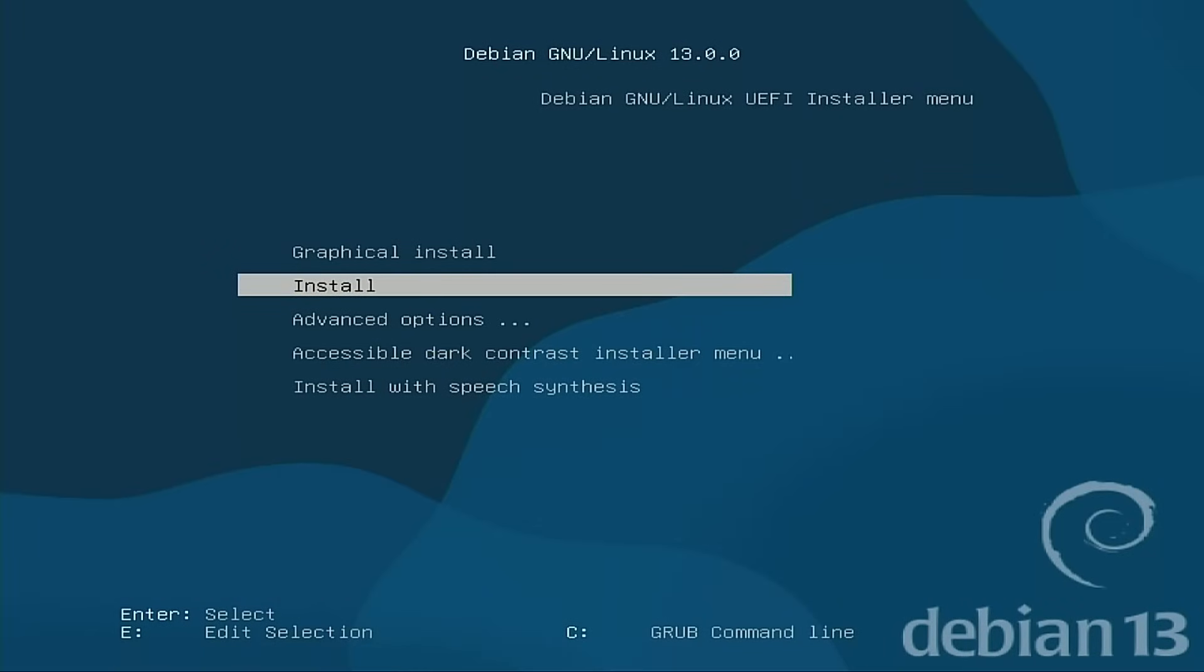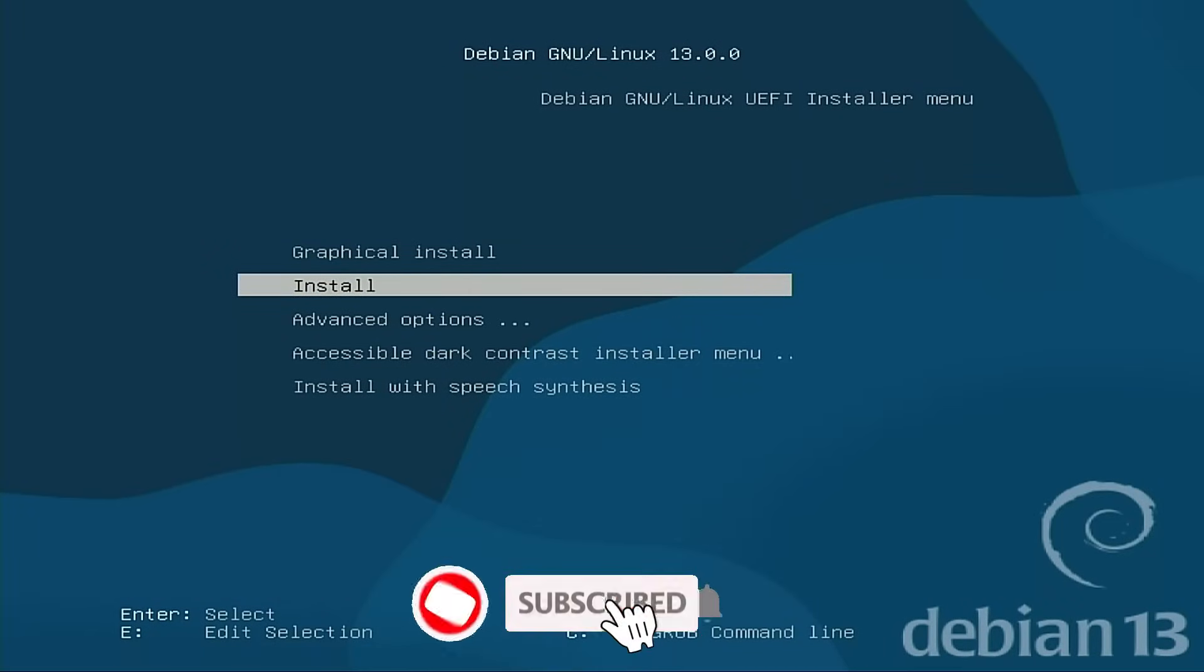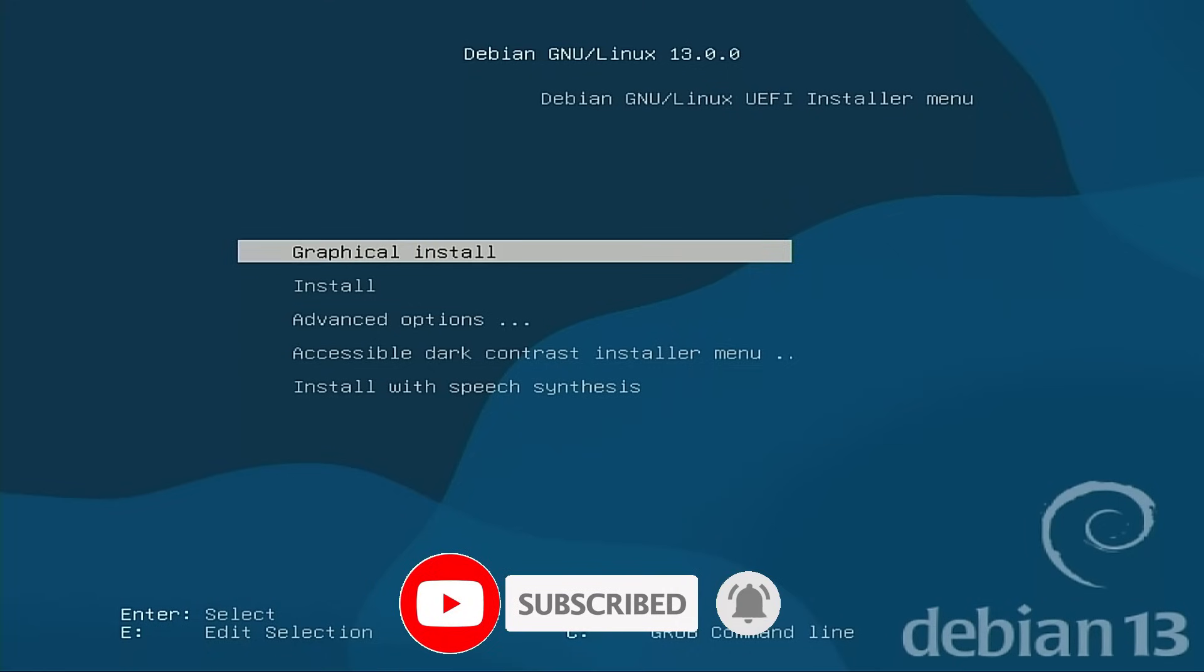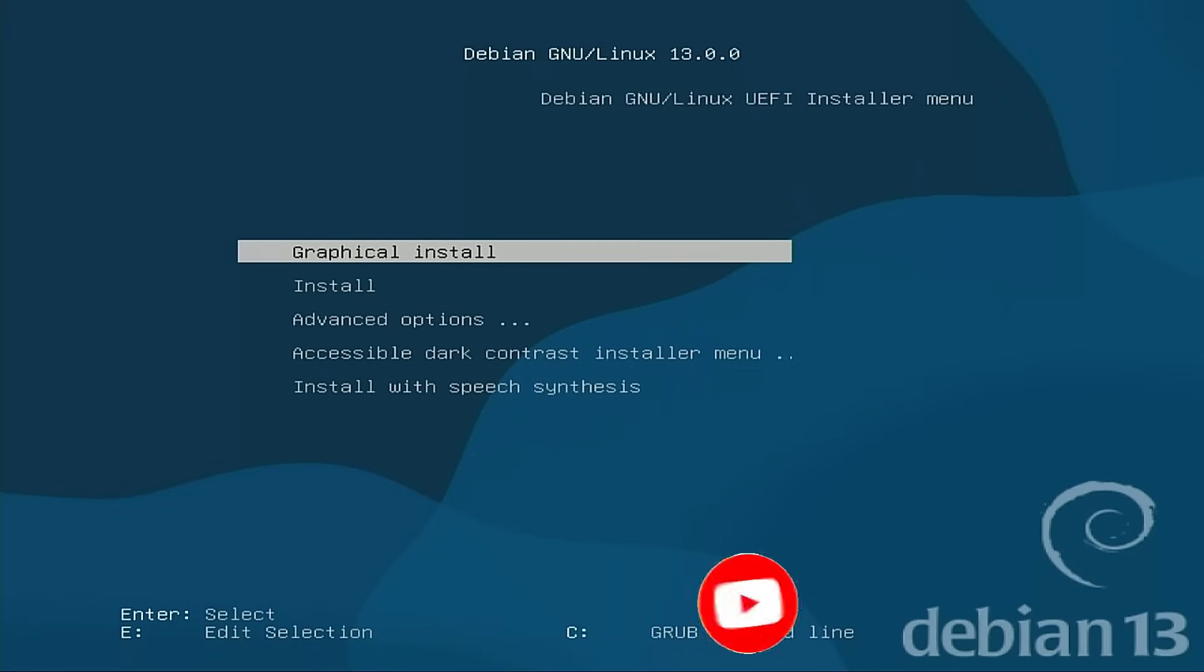So today we're going to have a look at Debian 13. I have downloaded the net installer and placed it on my Ventoy disk.